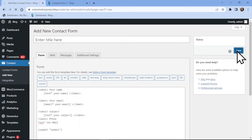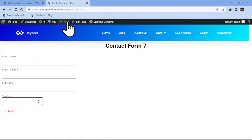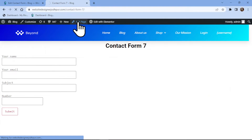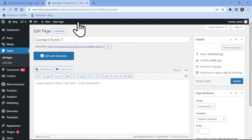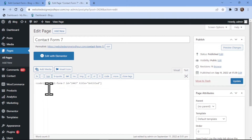It's now time to embed the form into pages. So simply copy the shortcode from here and let's edit the page. I will simply replace the shortcode here. Click on the update button.